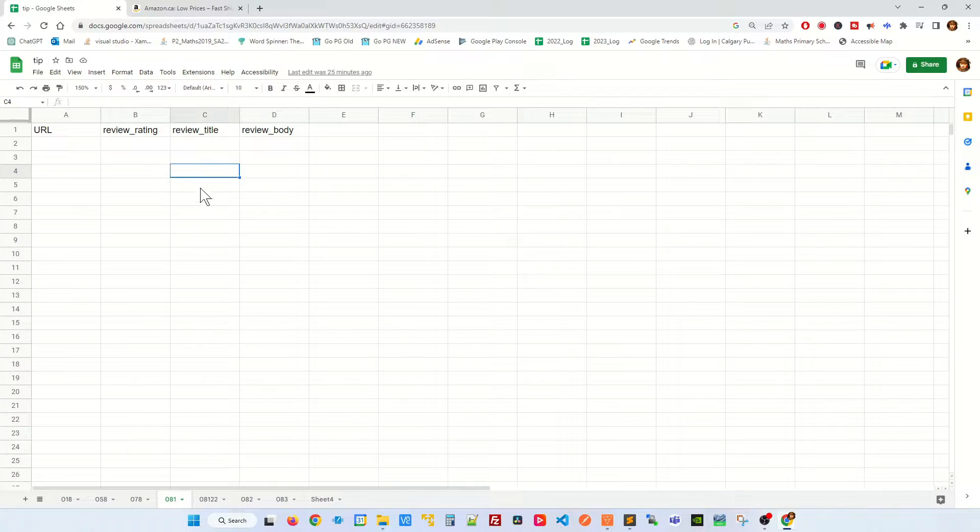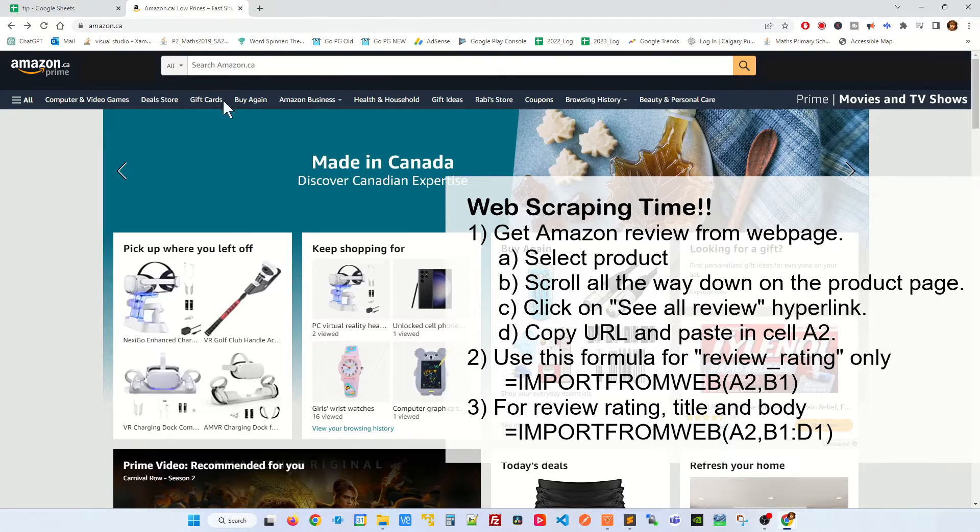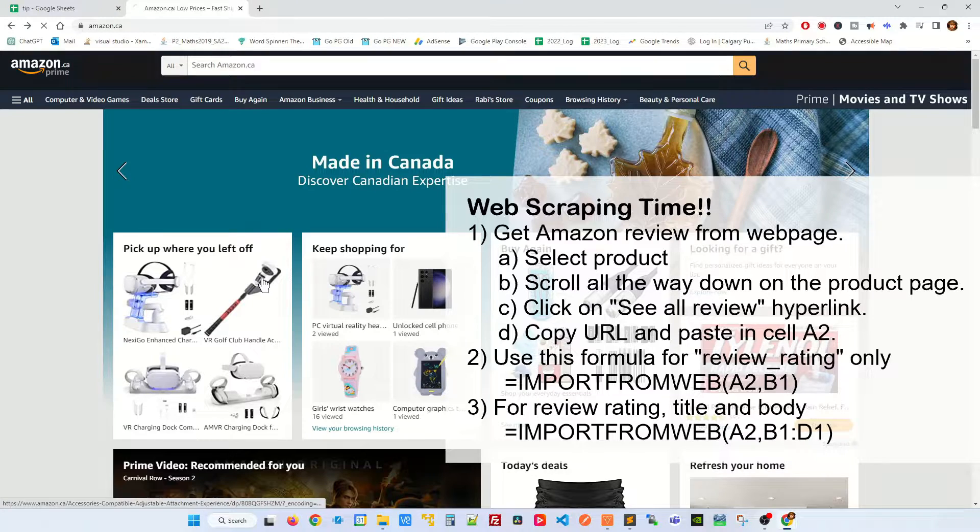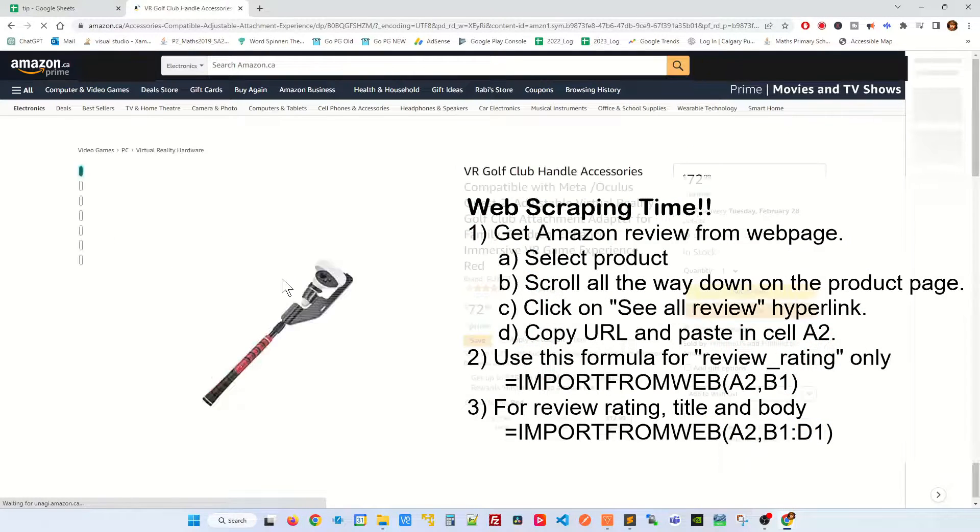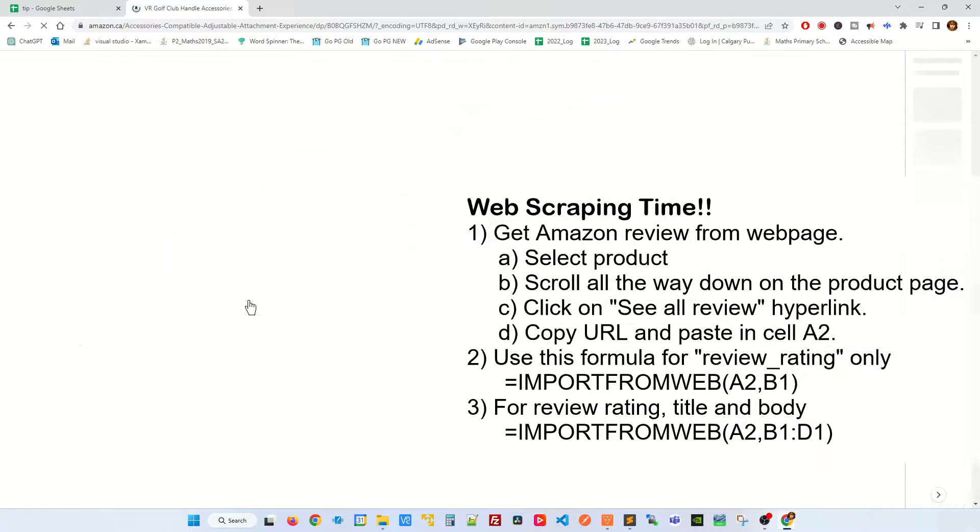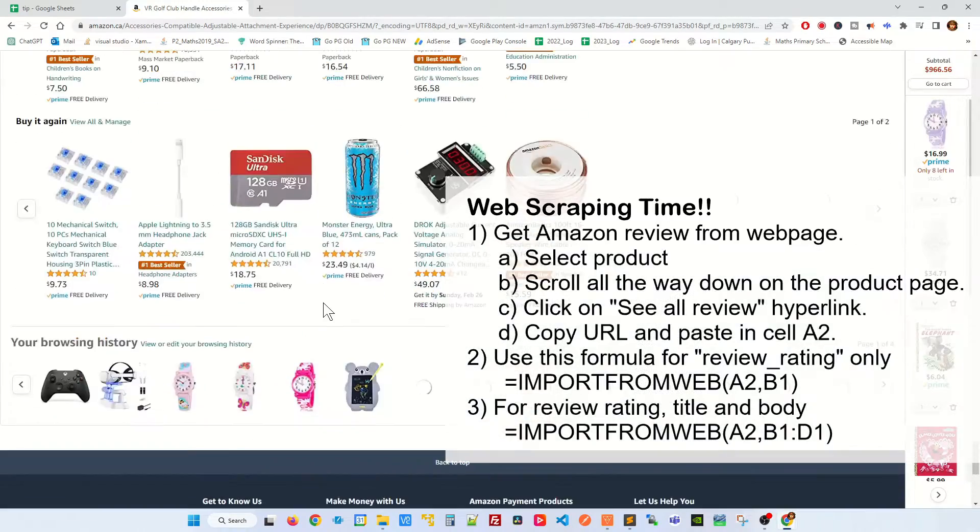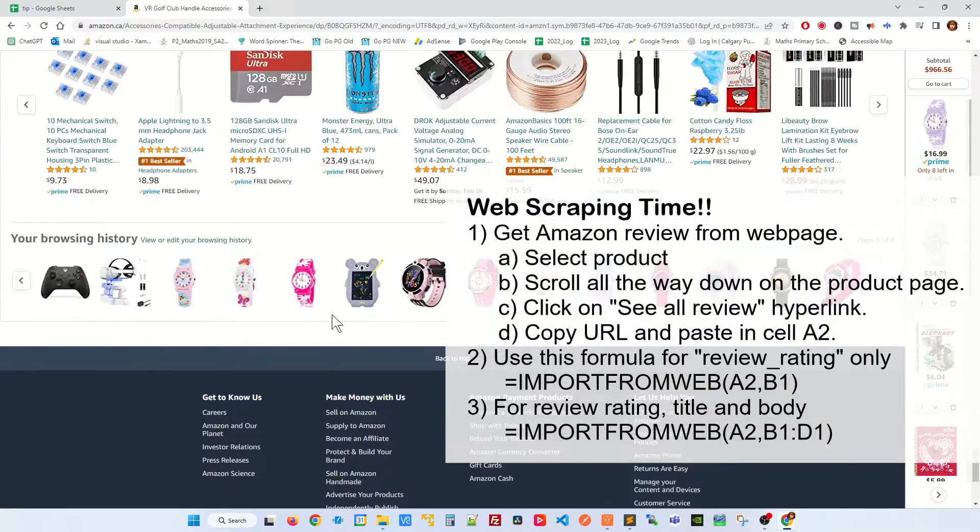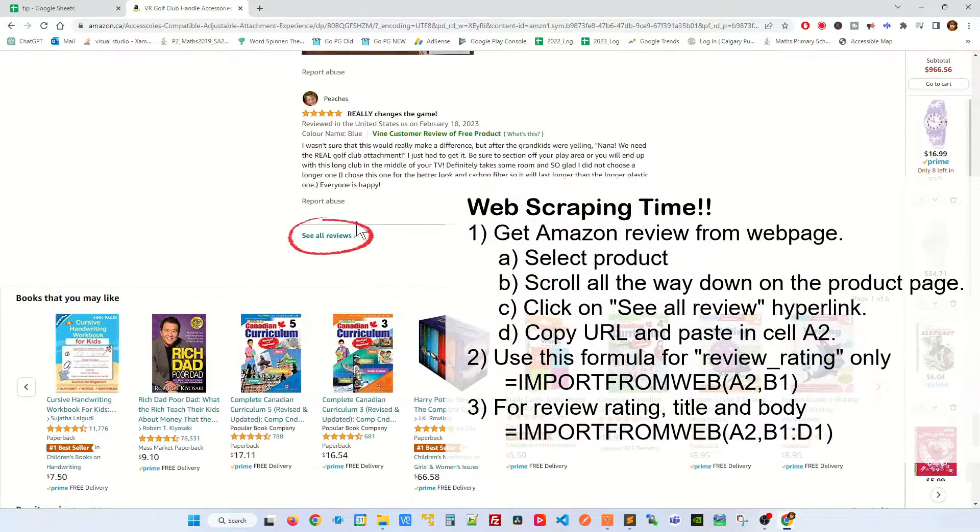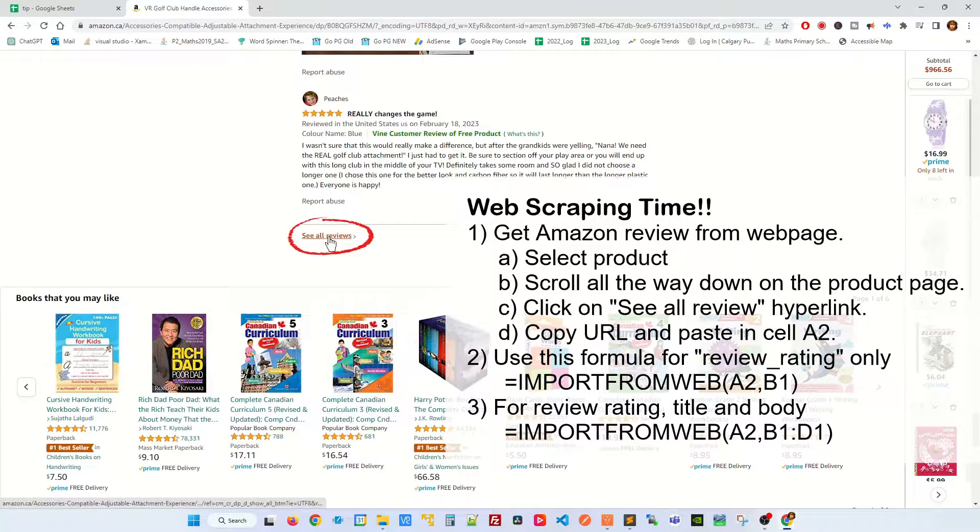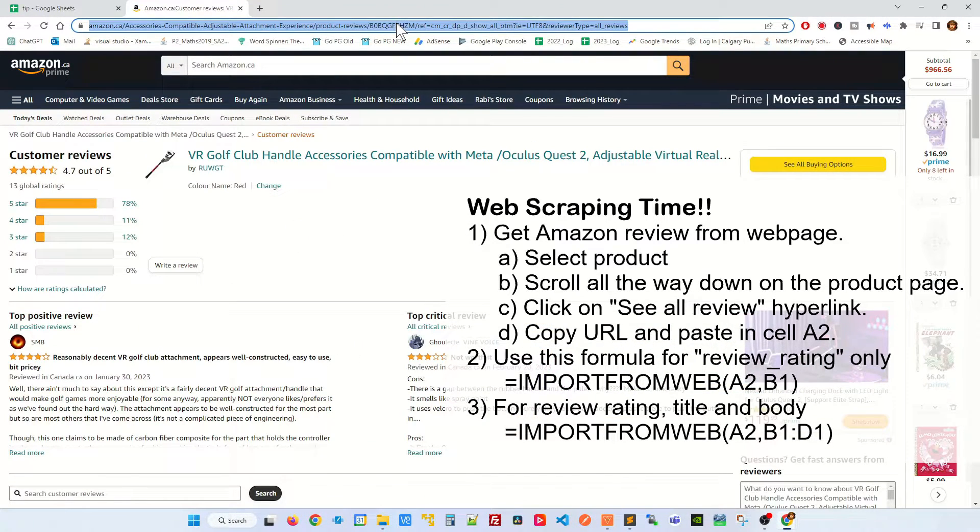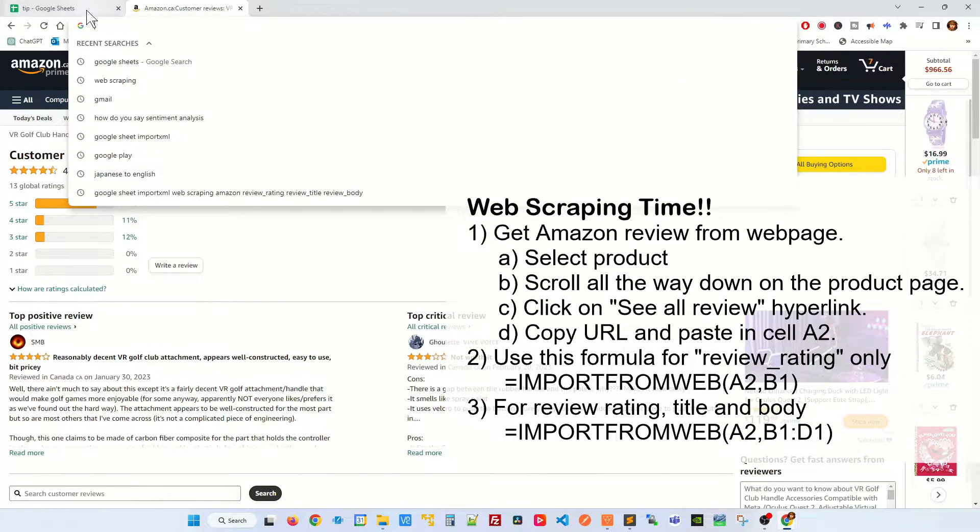Next you're gonna have to get the URL. So go to your Amazon webpage and let's say I want this particular product. All you have to do is scroll all the way down at the very bottom and then you scroll up a bit and you will see a hyperlink called see all review. Click on it, select the URL and then you copy the URL.